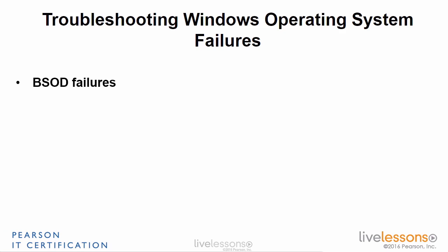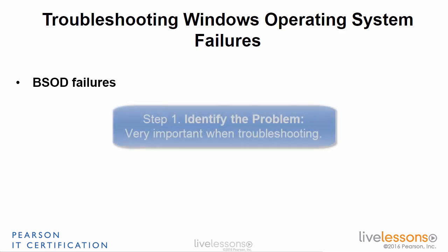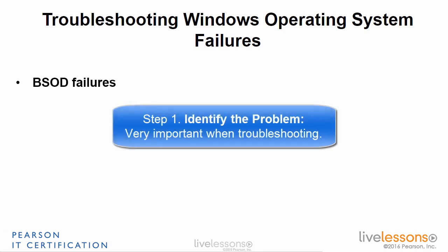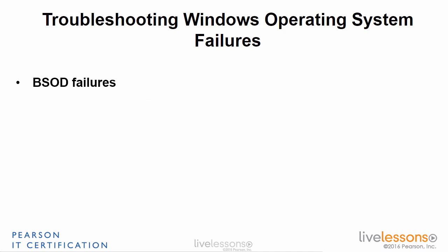And probably the most important is number one, identify the problem. You've got to figure out what the problem is. Was it a hardware issue? Was it a file that failed? And you have to go to the right sources to find out exactly what that issue is. So next is failure to boot.